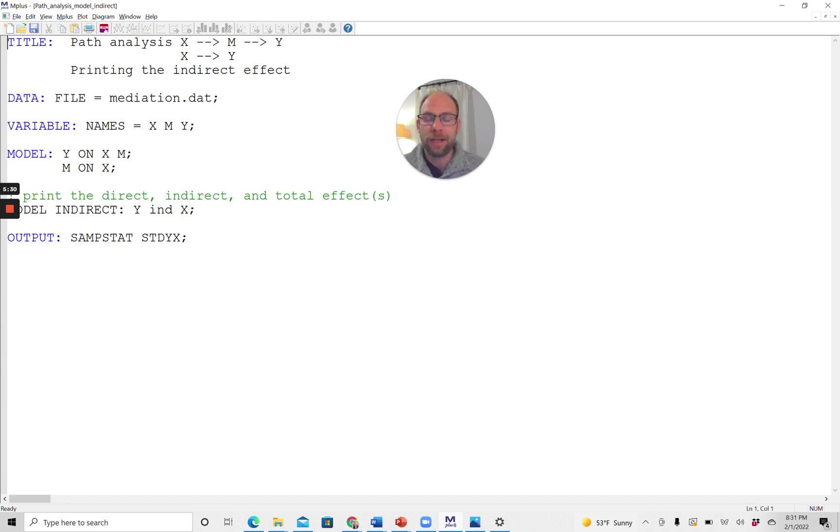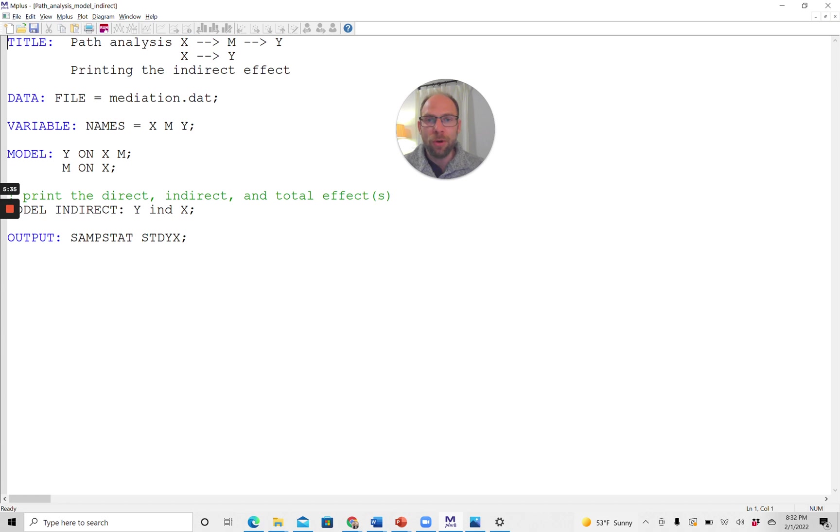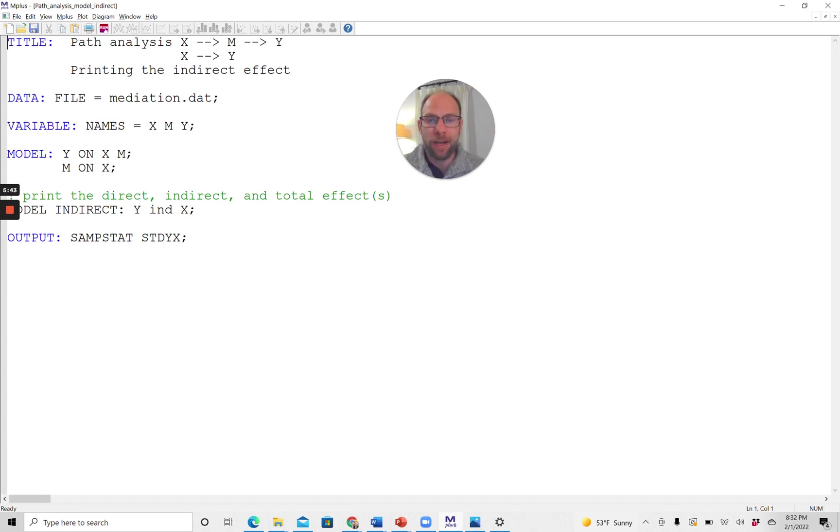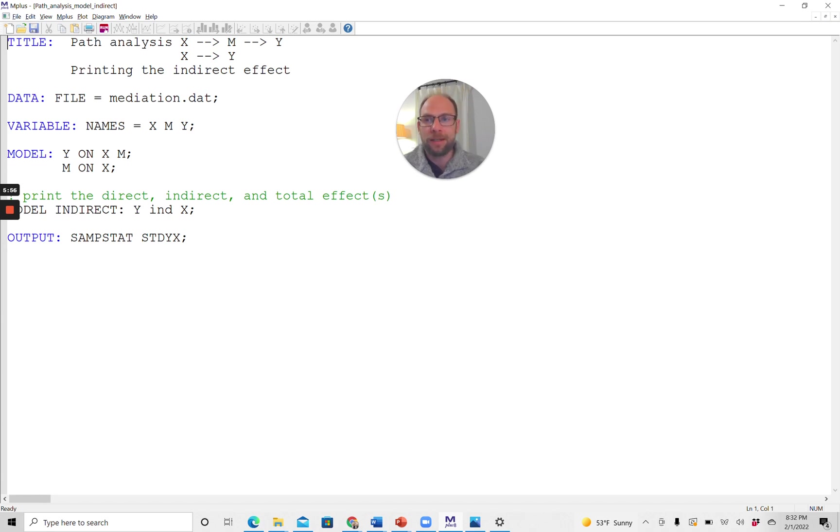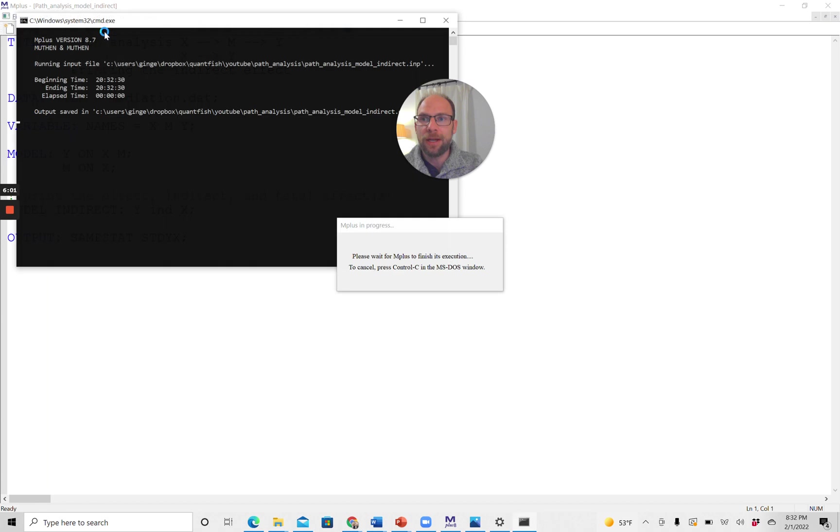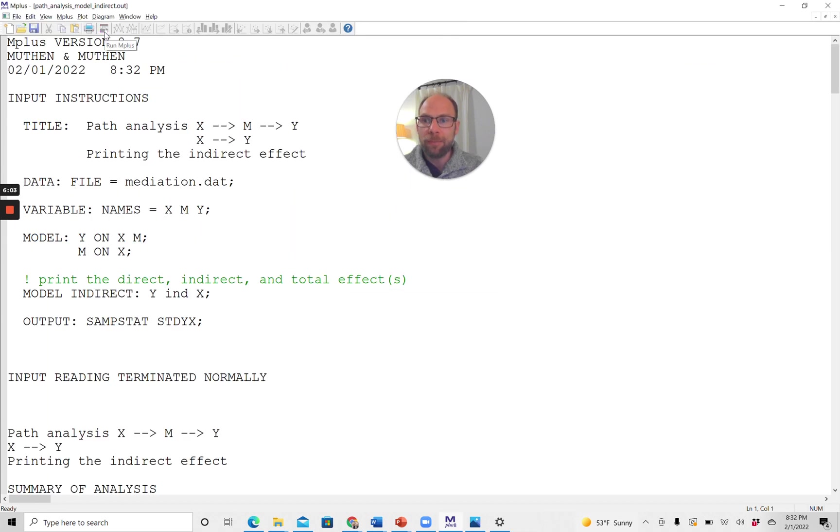So all of the indirect effects from X to Y will be printed with this command. If you don't include this subcommand model indirect, then M-Plus will not give you the indirect effect or the total effect. You would have to compute those by hand. So this is convenient to get the indirect effects and then also to get a standard error and a test statistic. Now I want to show you what this looks like when you run this path model in M-Plus with this model indirect subcommand. Here it is again, model indirect Y IND X.